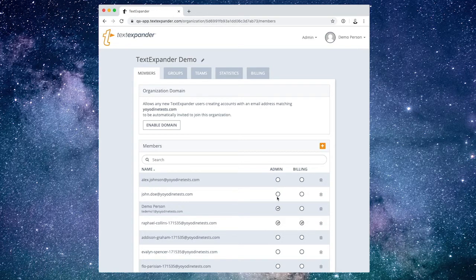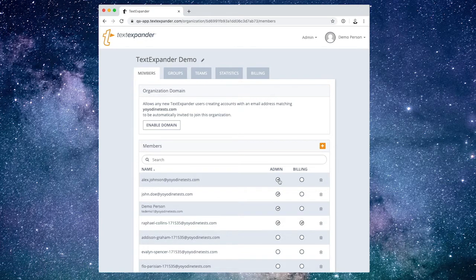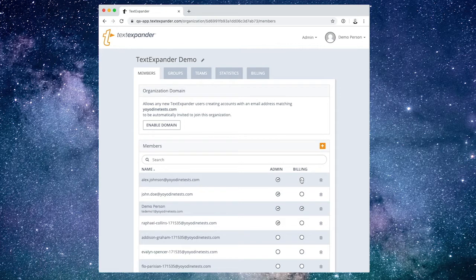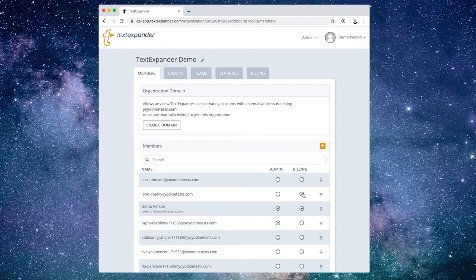When you create a new member, they are not an admin. You can, however, give them admin permissions so they have full access to organization settings. You can also make them a billing contact so they receive payment notifications and can update the organization's payment method. To make a member an admin or billing contact, check the matching radio button to the right of their name.